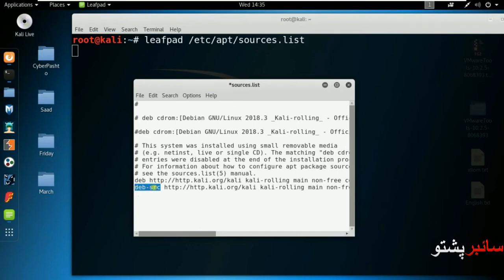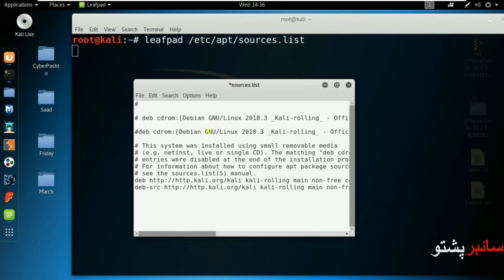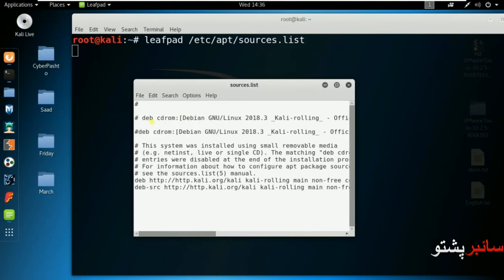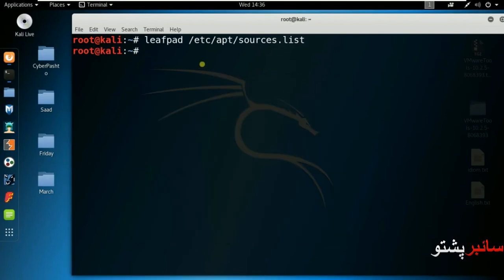Source packages are for installation and compilation. You put the source package links in sources.list. After adding the link to the file, save it.